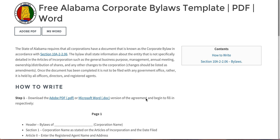In the state of Alabama, corporations are expected to have a document known as the corporate bylaw, in which the document will state information about the entity that's not specifically detailed in the articles of incorporation, such as the business purpose, management, annual meeting schedules, distribution of shares and ownership percentages, and any other rules and regulations the business plans on abiding by.